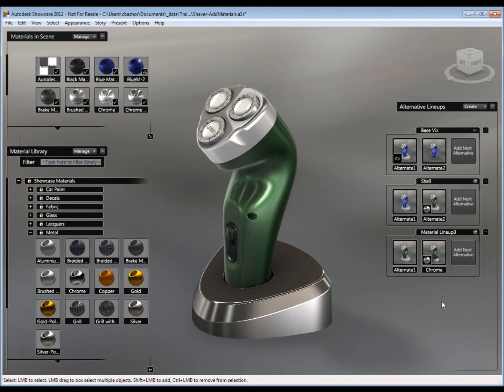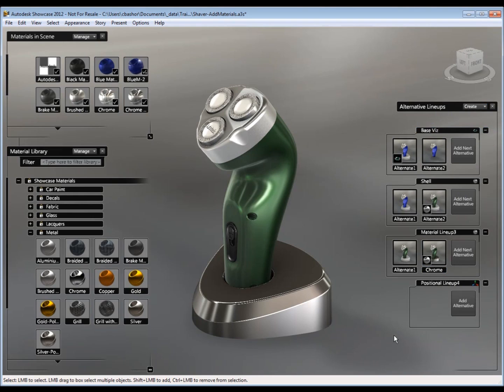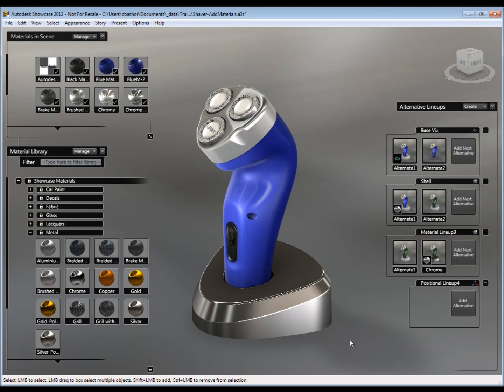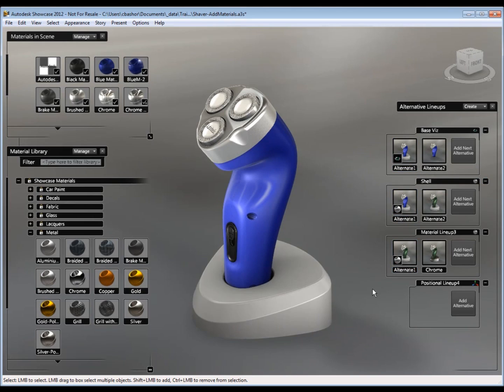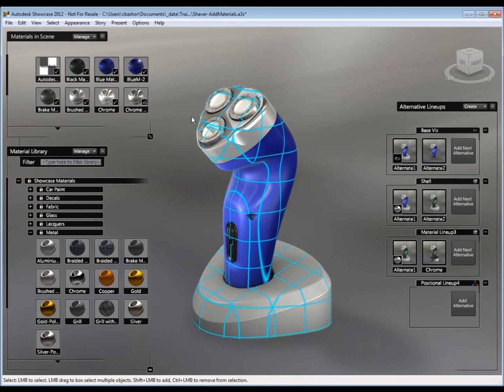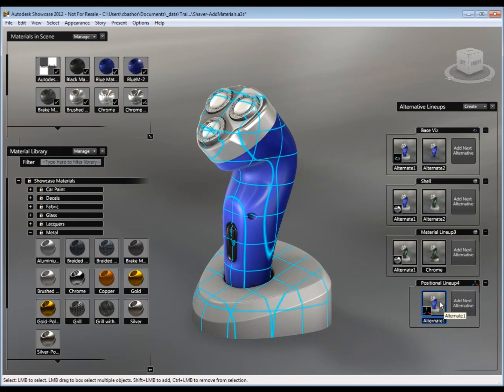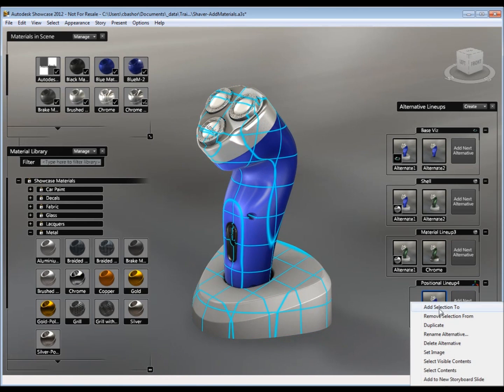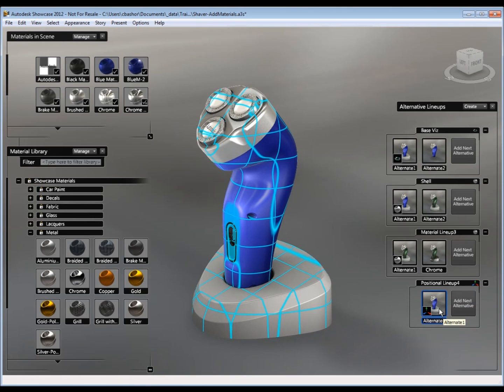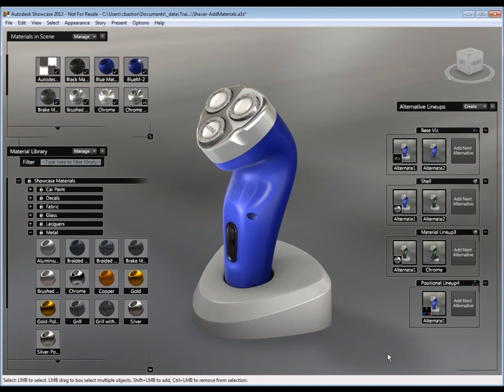Lastly, let's talk about positional. Positional allows me to move placement of the actual geometry on the screen. So once again, I'm going to start off with my default. So I'll go ahead and pick all the geometry here. And then right click and say add to selection. And I already have the image set.